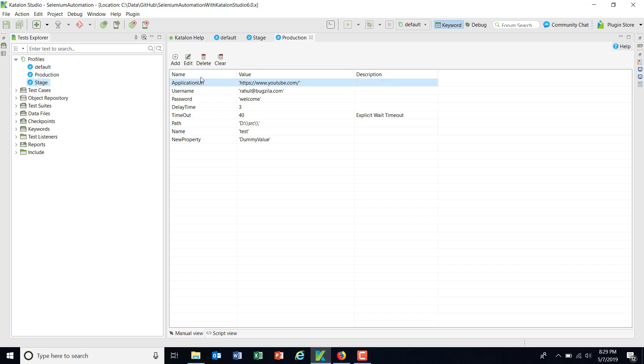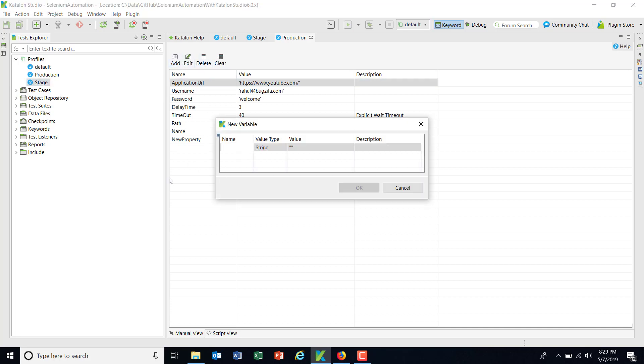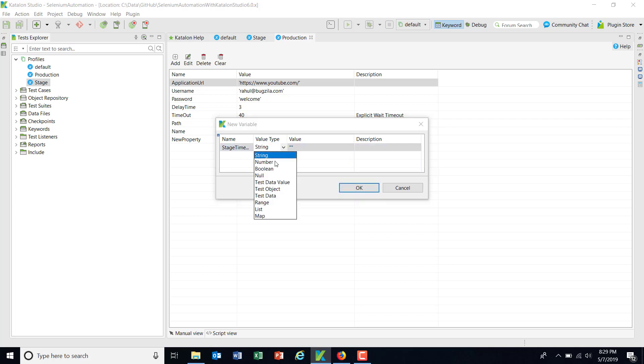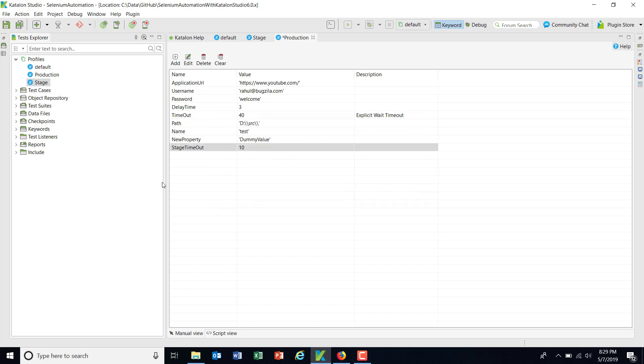I can add some new configuration specific to the profile. So now as you can see here, I have three different profiles for my execution.